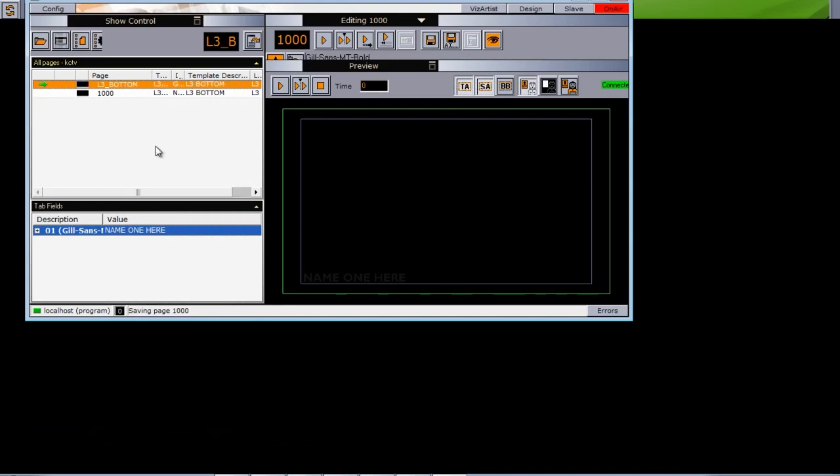That is the first part of this Transition Logic tutorial. Next, we're going to move on and start adding some more components into our scene.